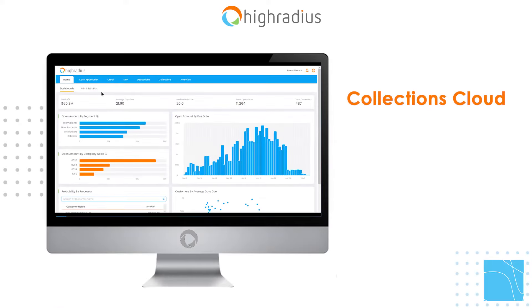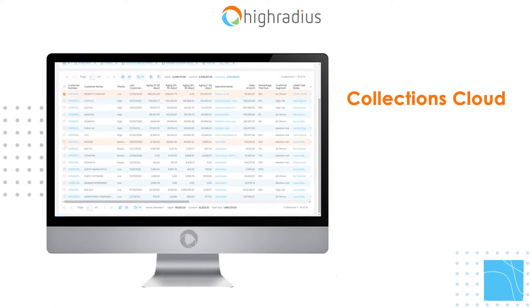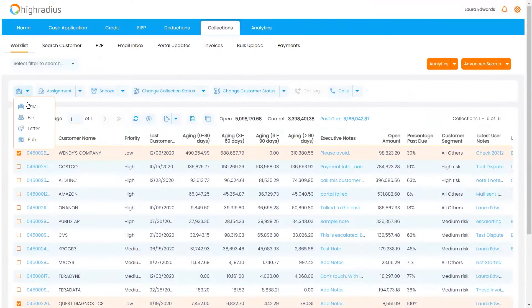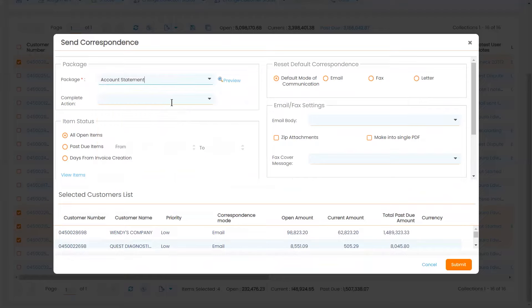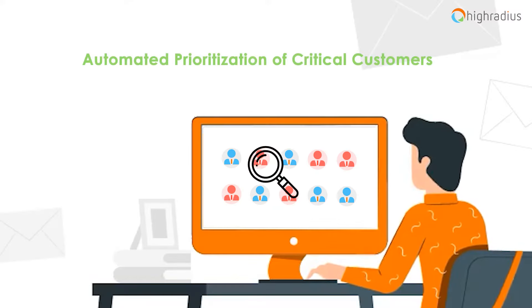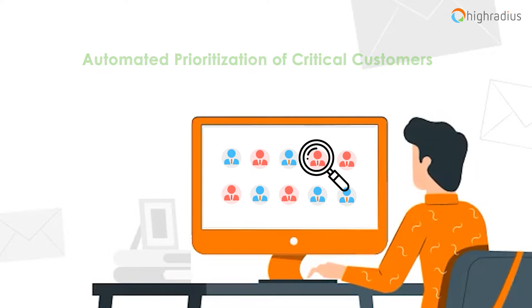With High Radius Collections Cloud, your collectors can enable touchless dunning for low-risk customers. They can send out bulk correspondences via email, fax, and letters with the help of a single click. This way, collectors can focus more on critical customers.